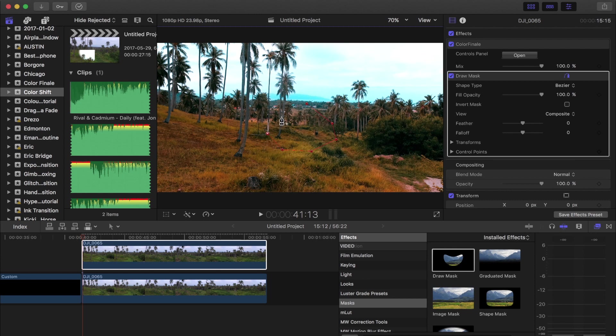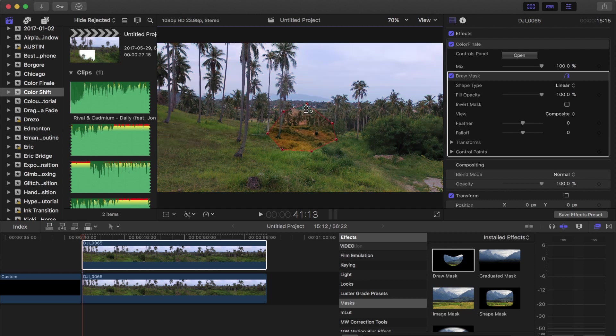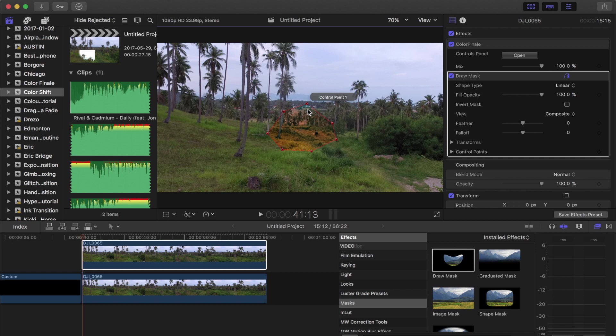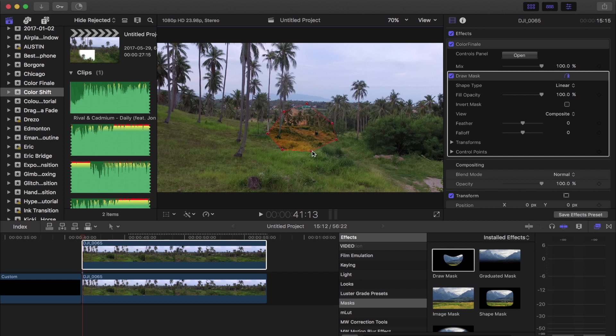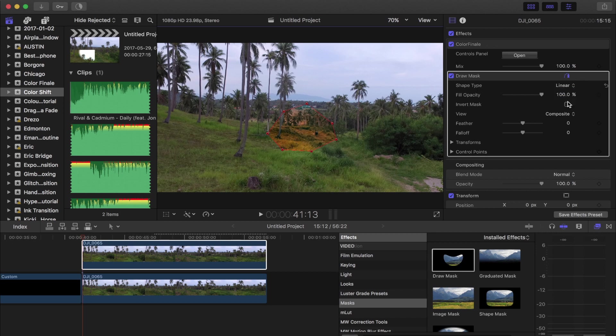So control points, it doesn't really matter how many you do. Do as many as you would like to get the shape that you want. And as you can see, we have a whole bunch of vertices or points at the control points. So if you go over to your shape type and change linear to b-spline, that's gonna blend everything out and just make it a little bit more smooth for this color shift effect.